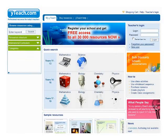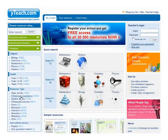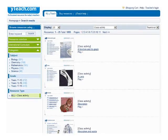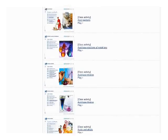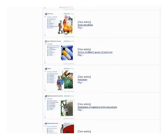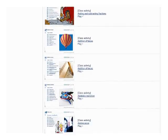Welcome to YTeach, a complete educational solution designed to meet the needs of the modern teacher, which will successfully support the teaching process.